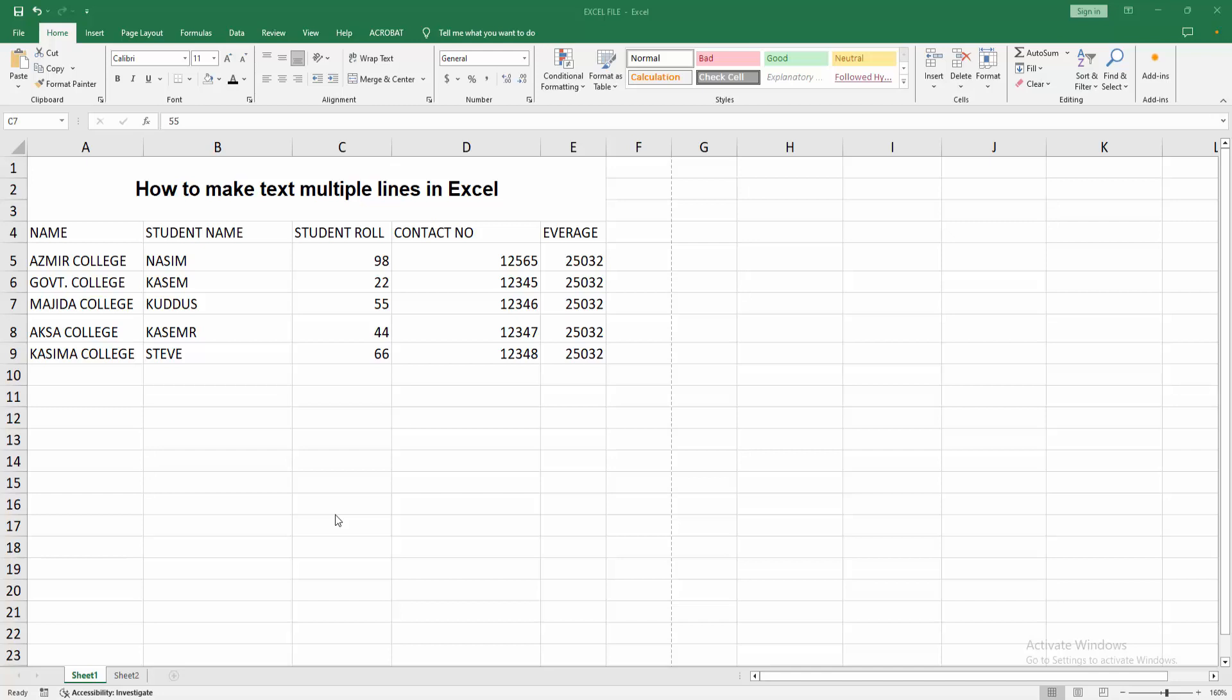In this video, I'm going to show you how to make text multiple lines in Excel. Let's get started.